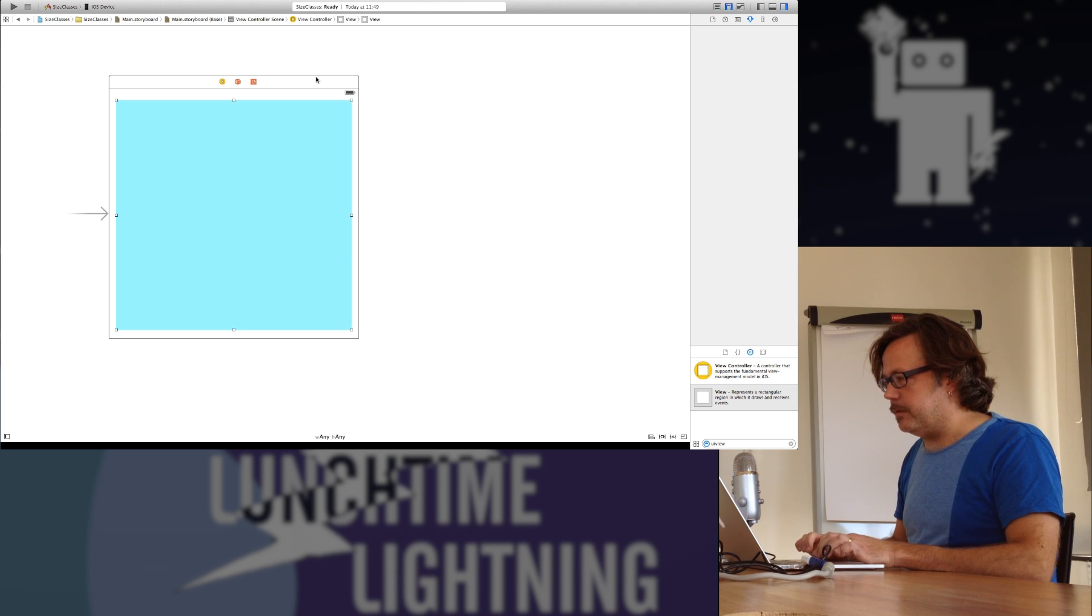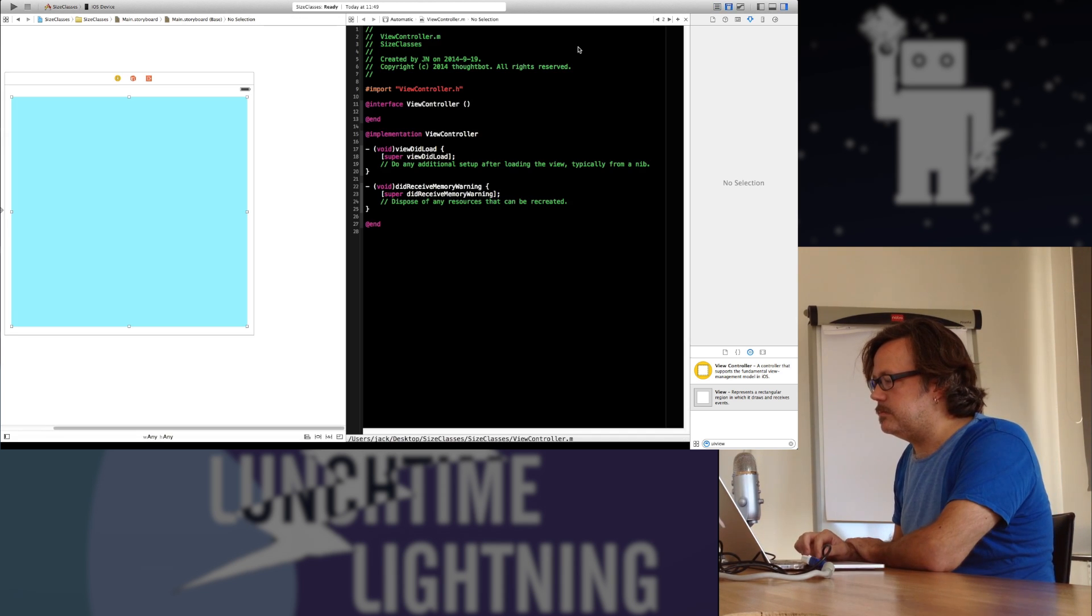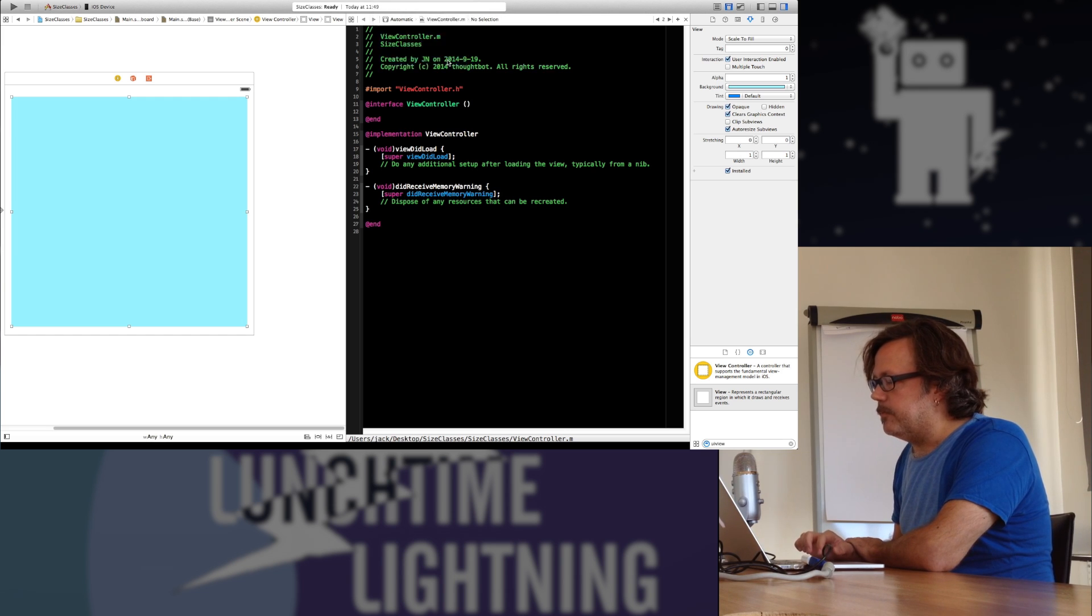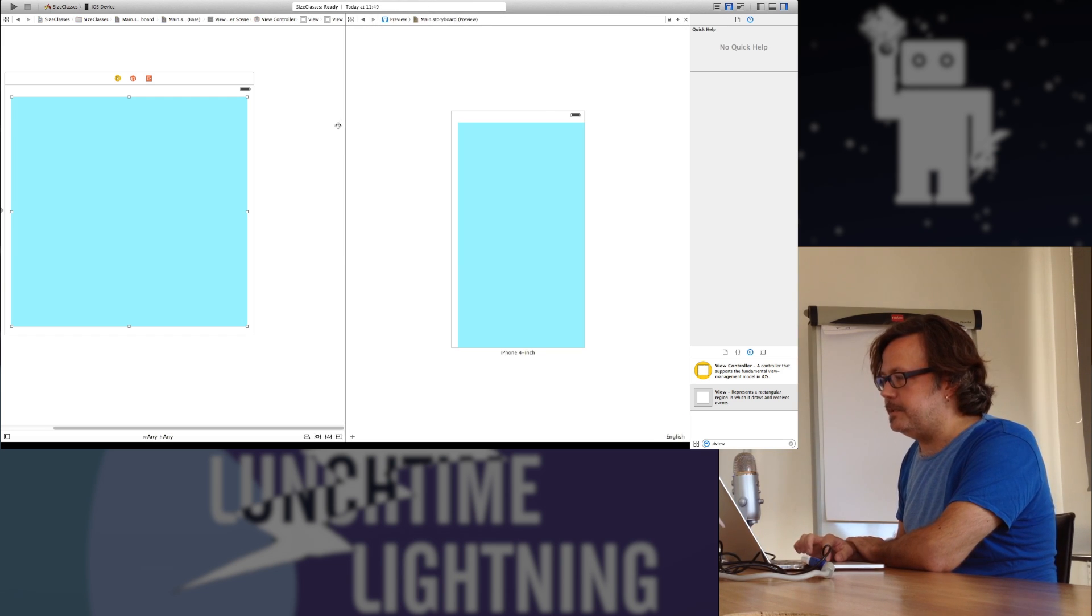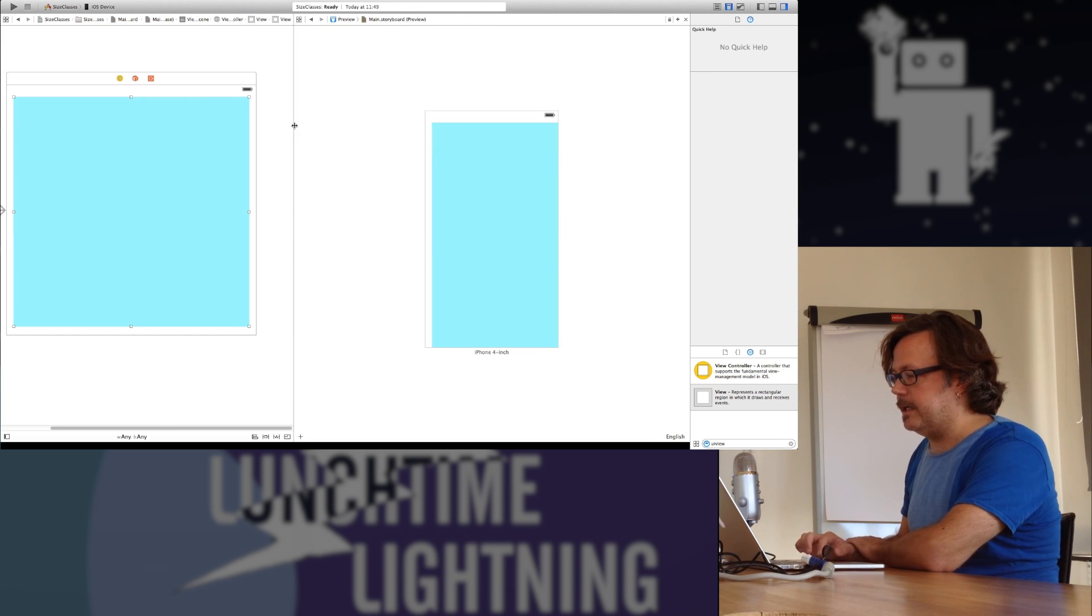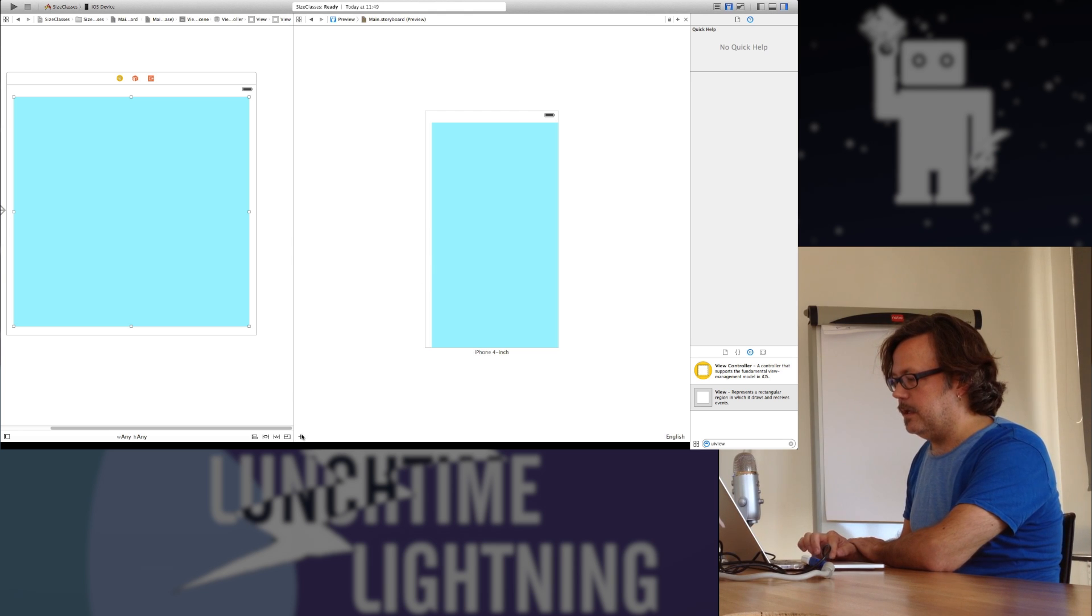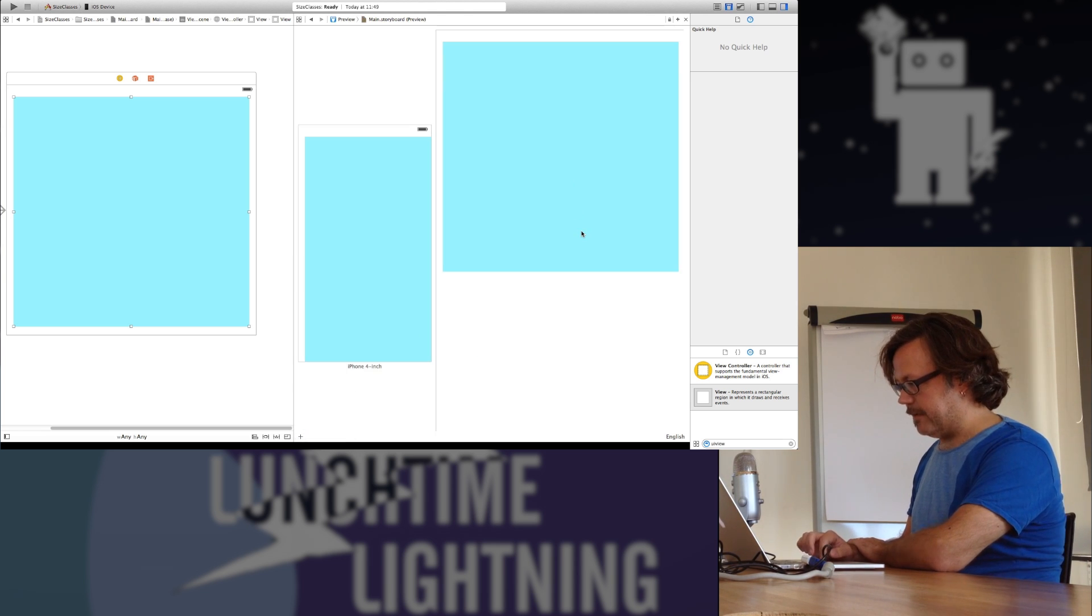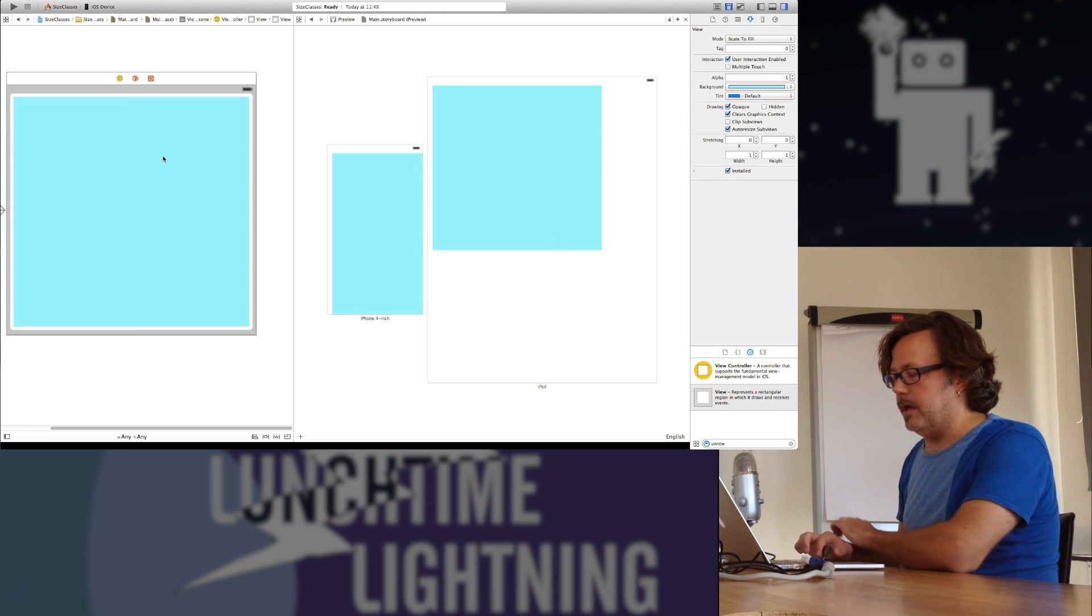So right now, this view actually has a fixed coordinate location and size. If I bring up a preview, there's a preview feature here that lets you see what it will look like on different devices. Here's an iPhone. Let's bring up an iPad as well. As you see, we just have a square. It's not doing anything smart at all right now.